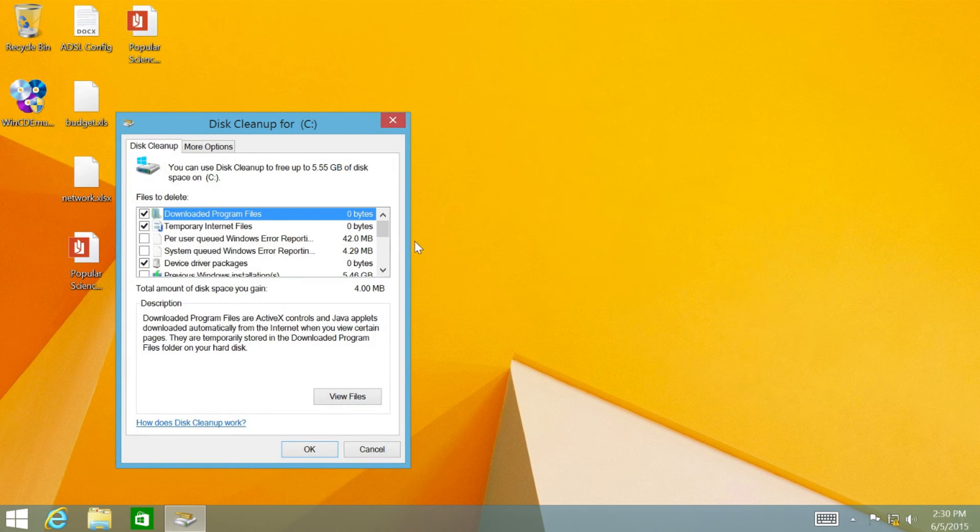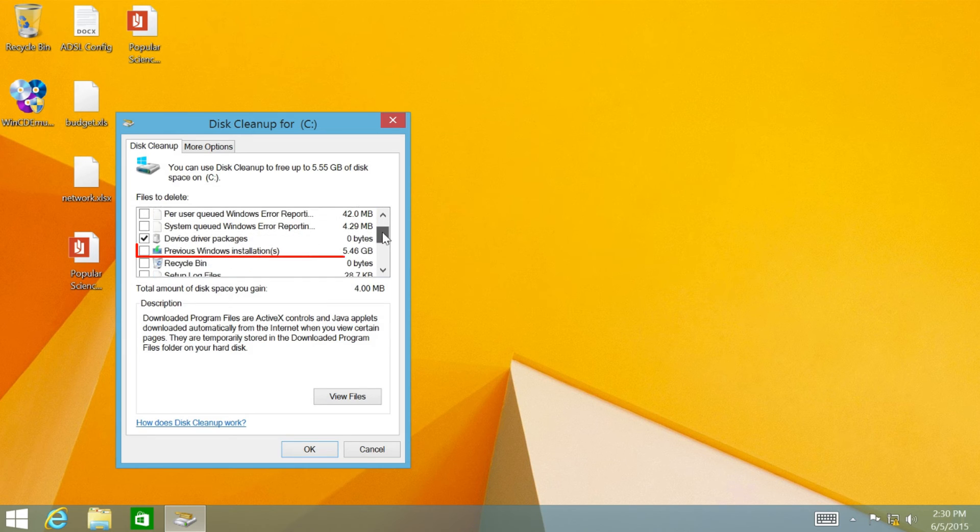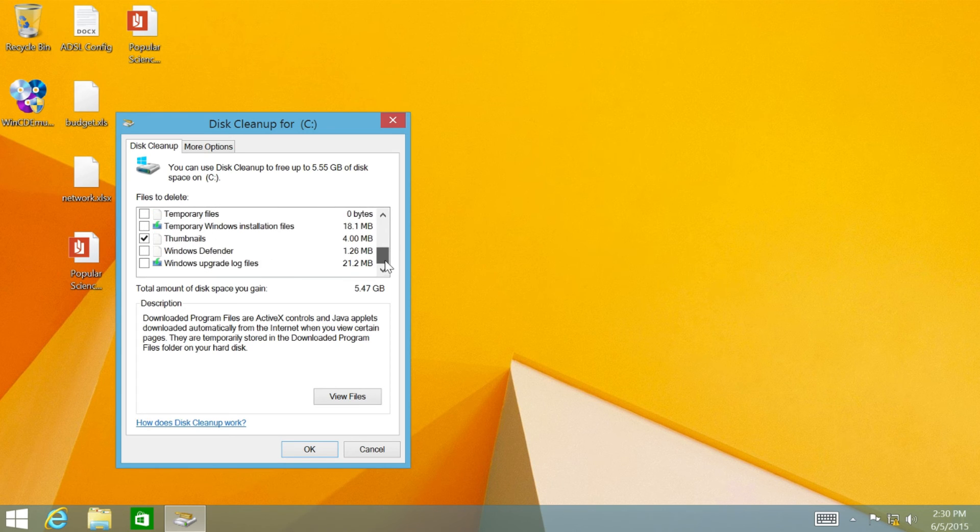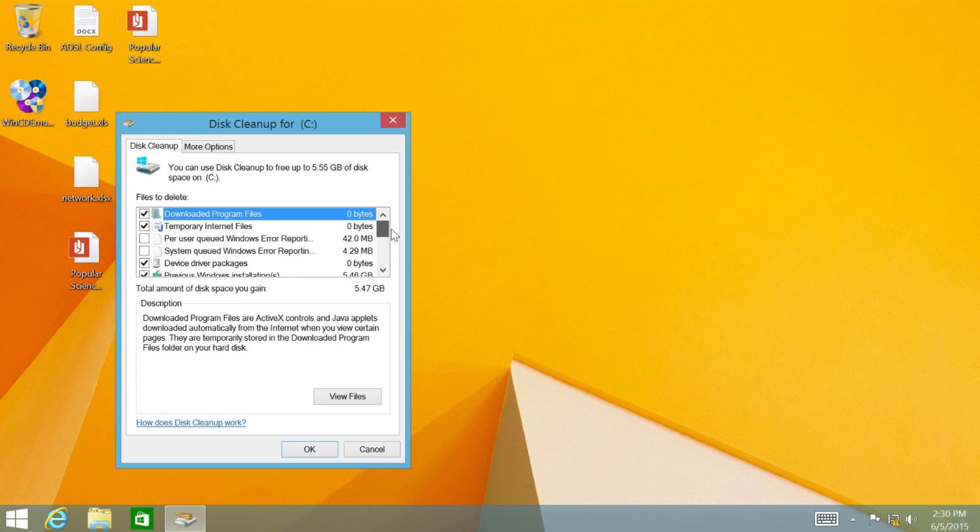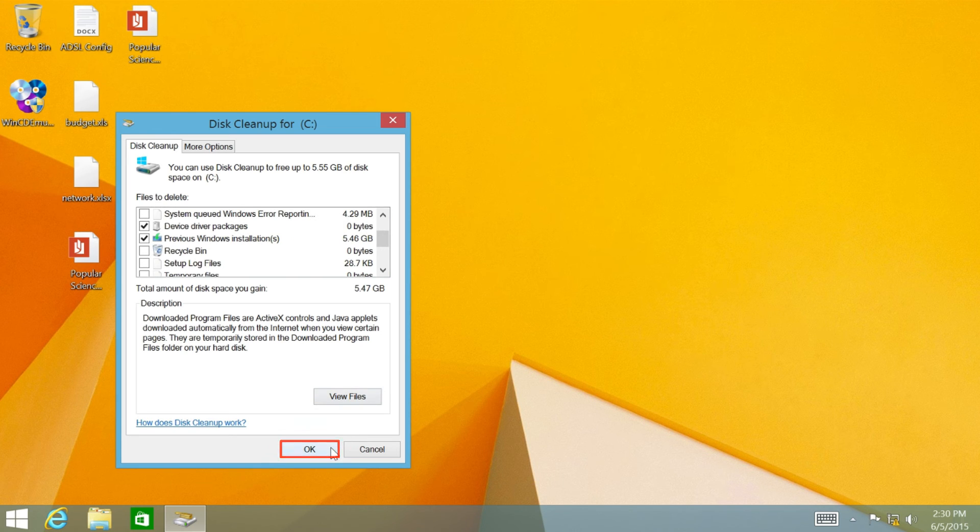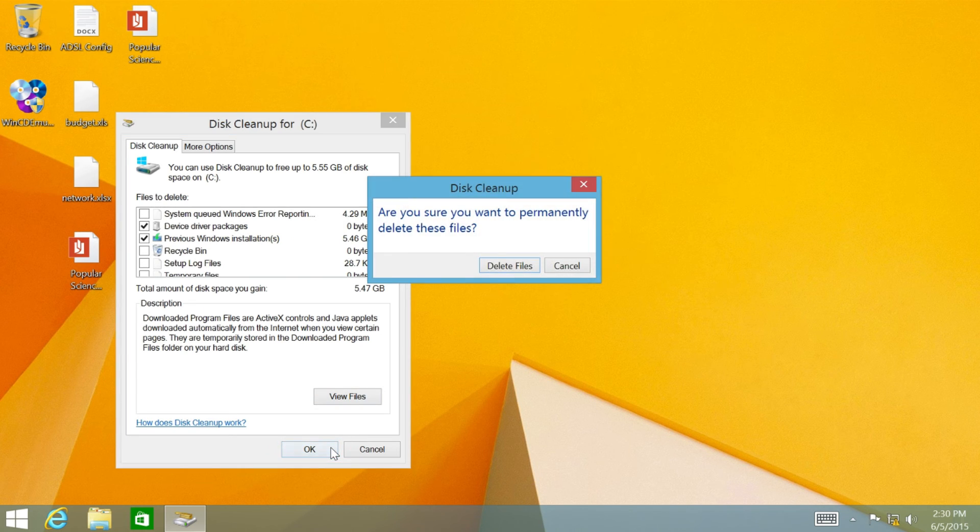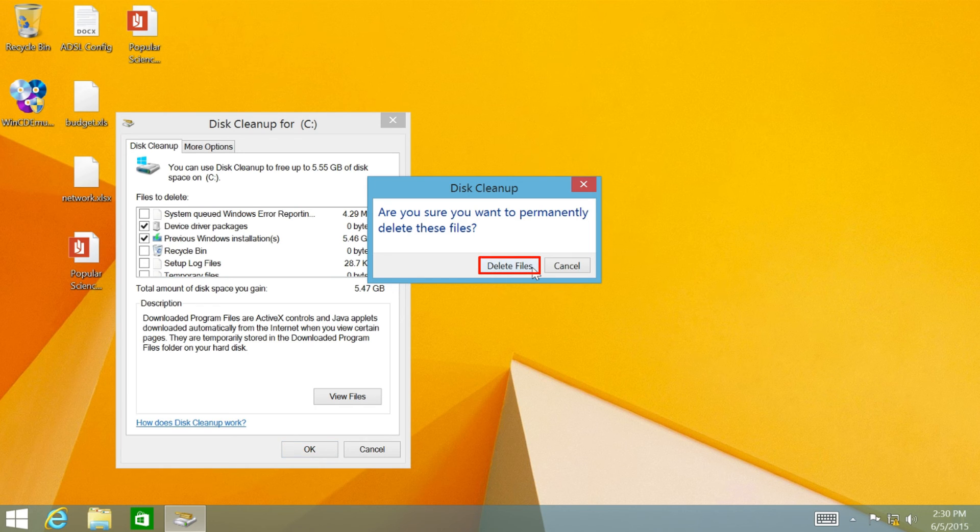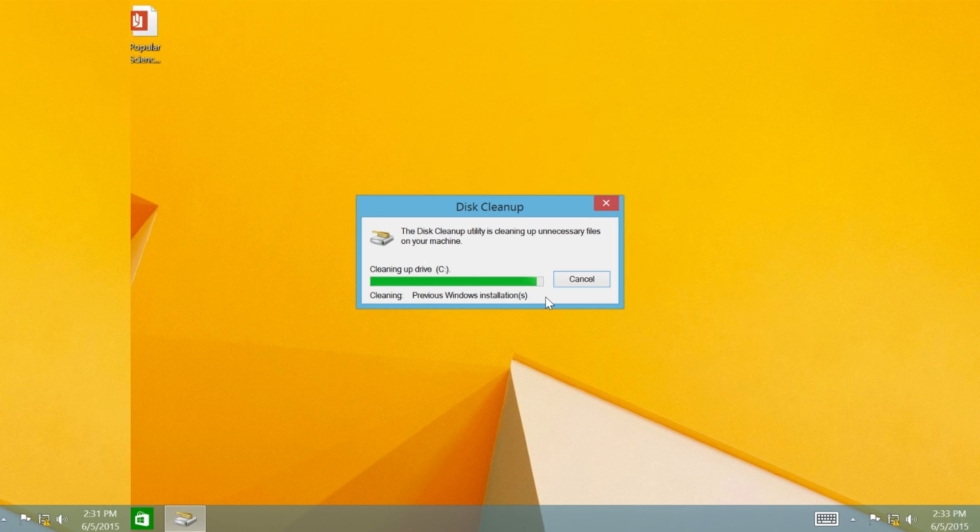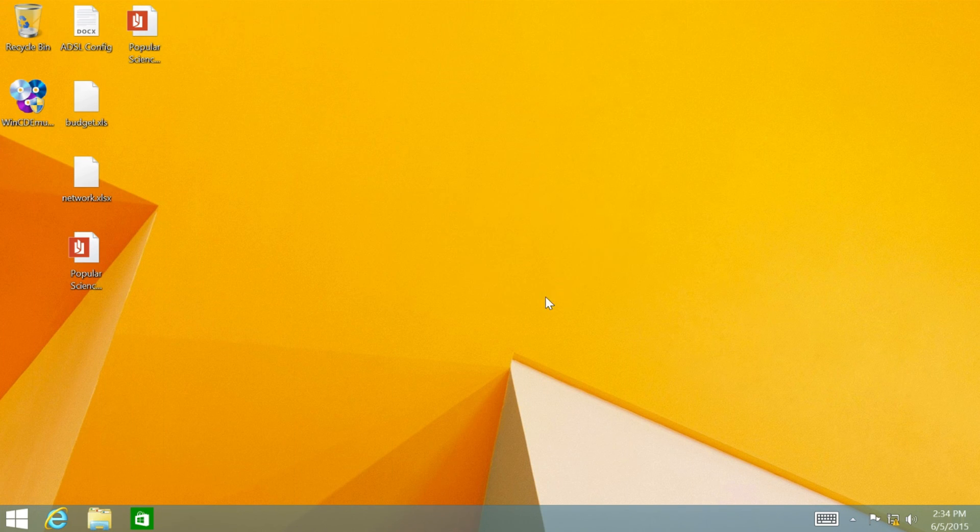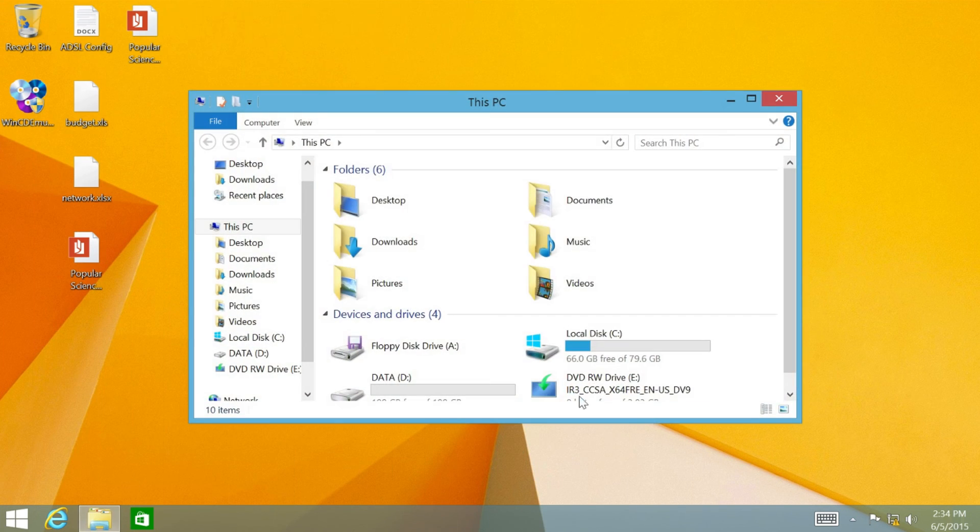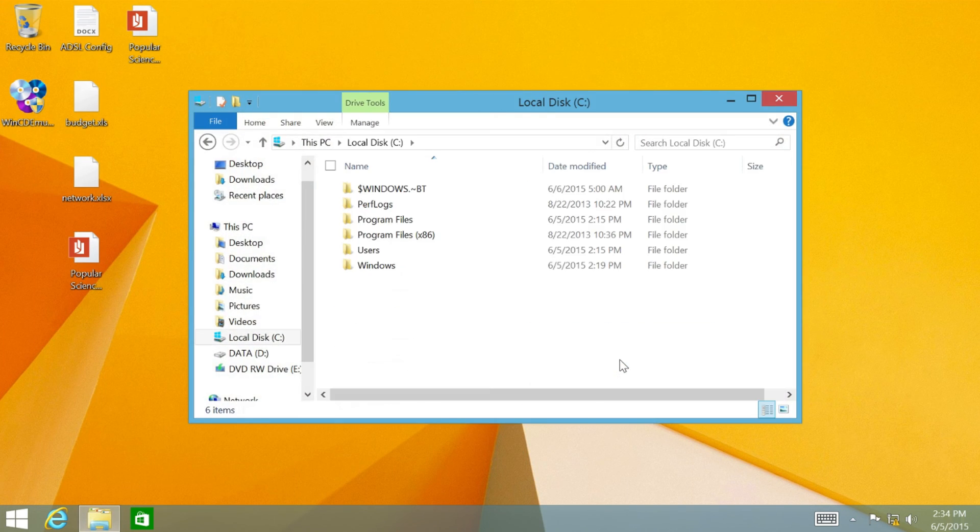Next, select the option Previous Windows Installations. You may check other options if you want to delete them too, and click OK. On the confirmation window, click Delete files. And now the folder is deleted.